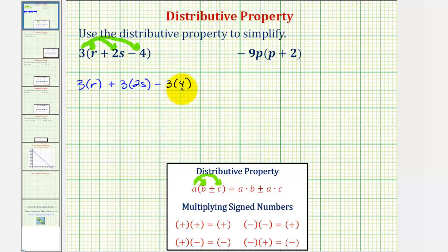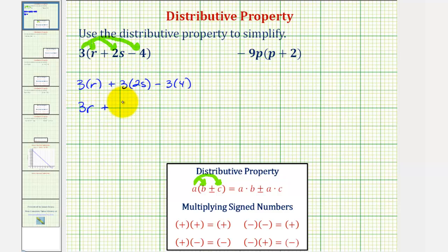Now we'll find the products and simplify. Three times r is 3r, plus three times 2s would be 6s, and then minus three times four, which is minus 12.